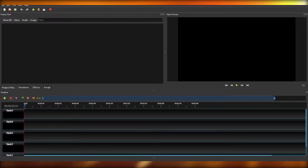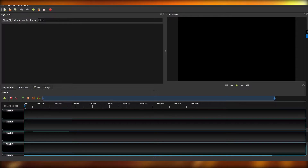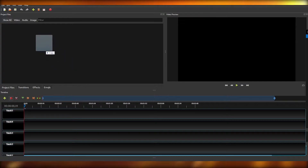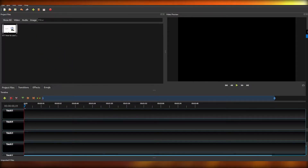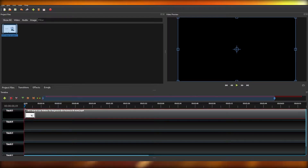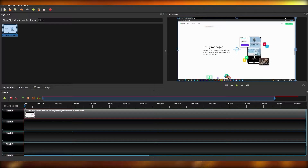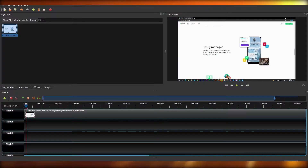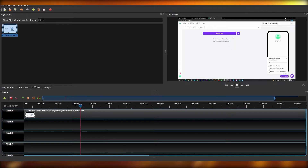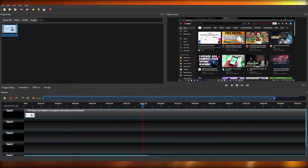Now let's drag and drop a couple of files in here — some old videos from this channel. Once the video is dragged and dropped, hit play and it will start playing. You can move the playhead around to see the whole video. That is how easy it is to drag and drop a video.